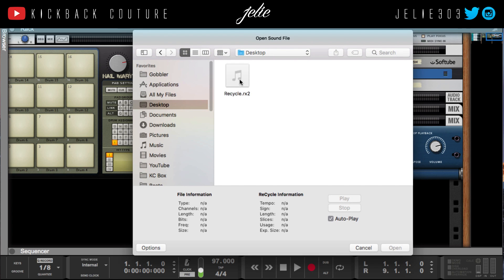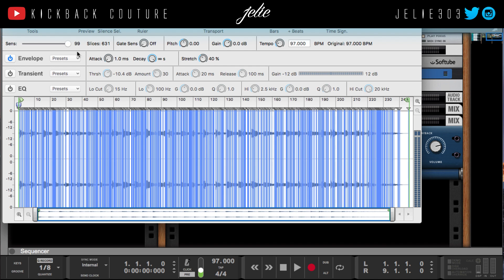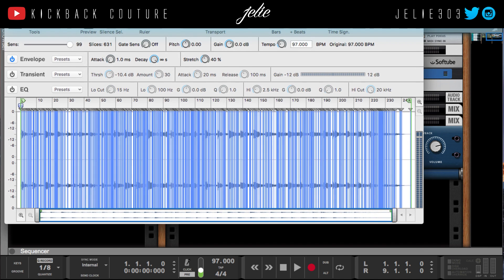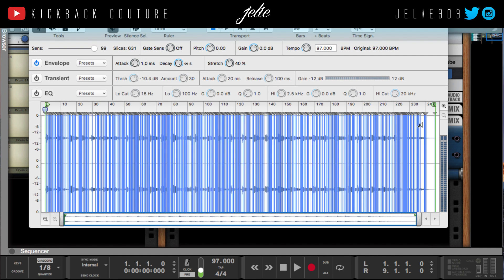This is what ReCycle looks like when you first start it. It might be on a different window, but you're just gonna click what you want to open. You can't open an MP3 file, so make sure yours is a REX file. This shows all the slices that Reason had already applied to the sample.